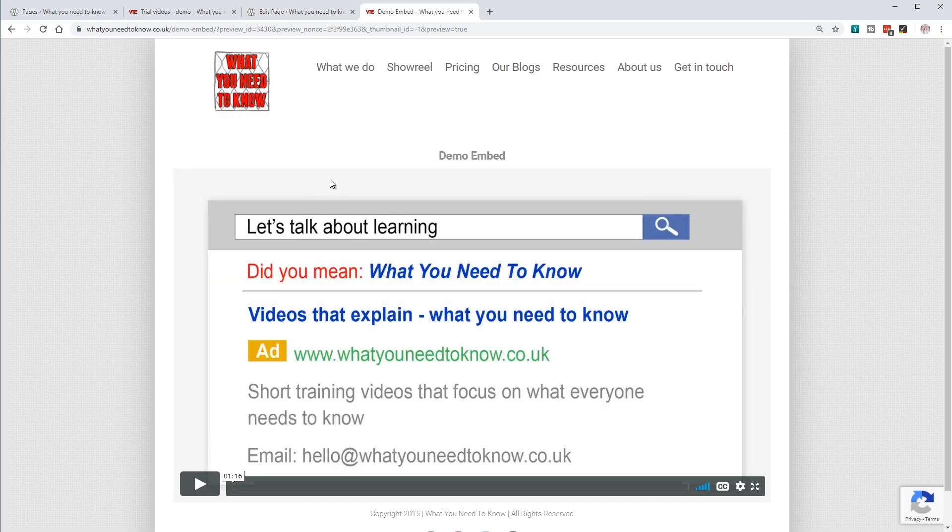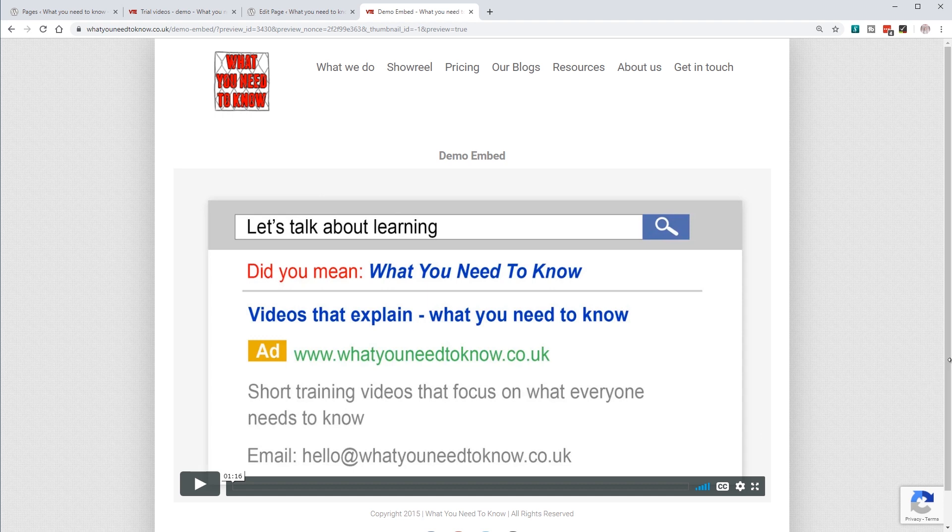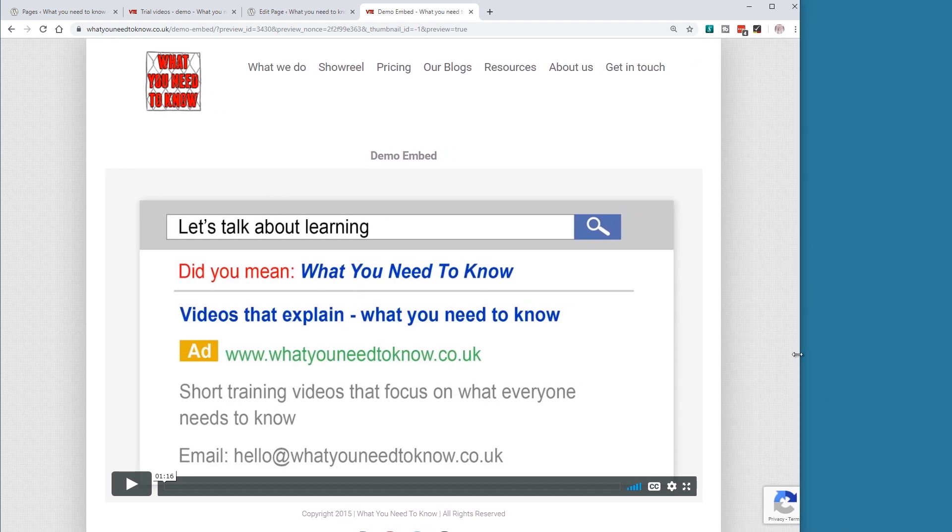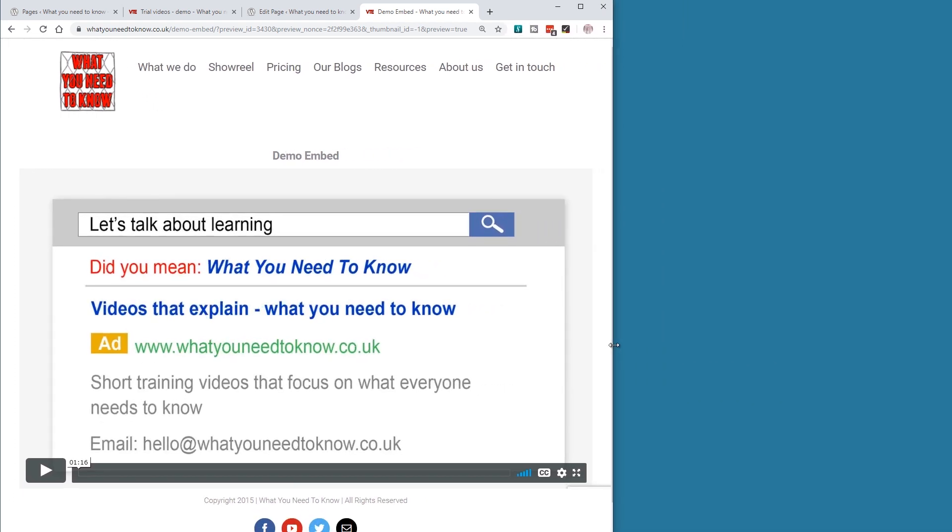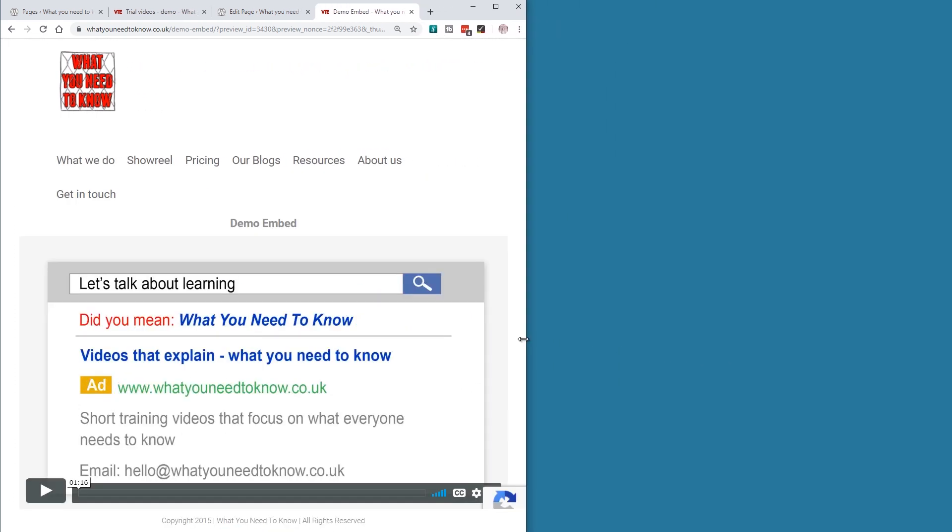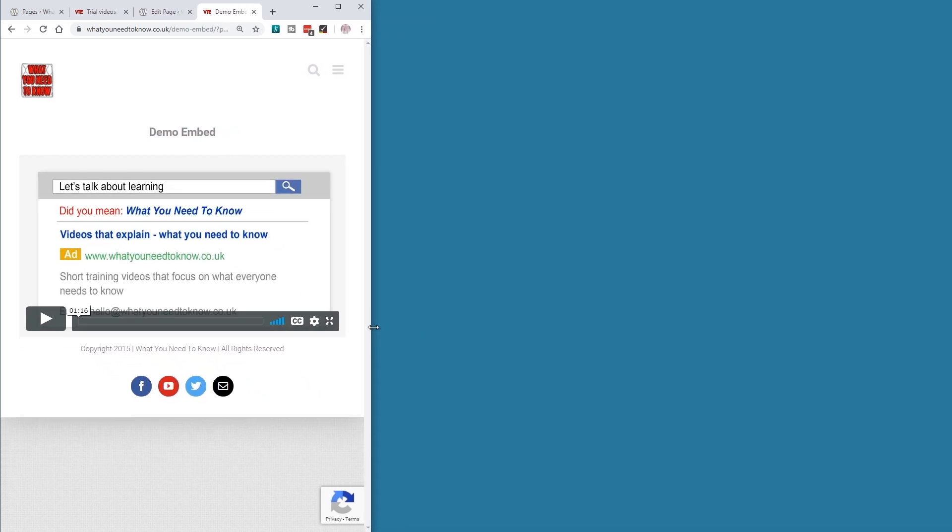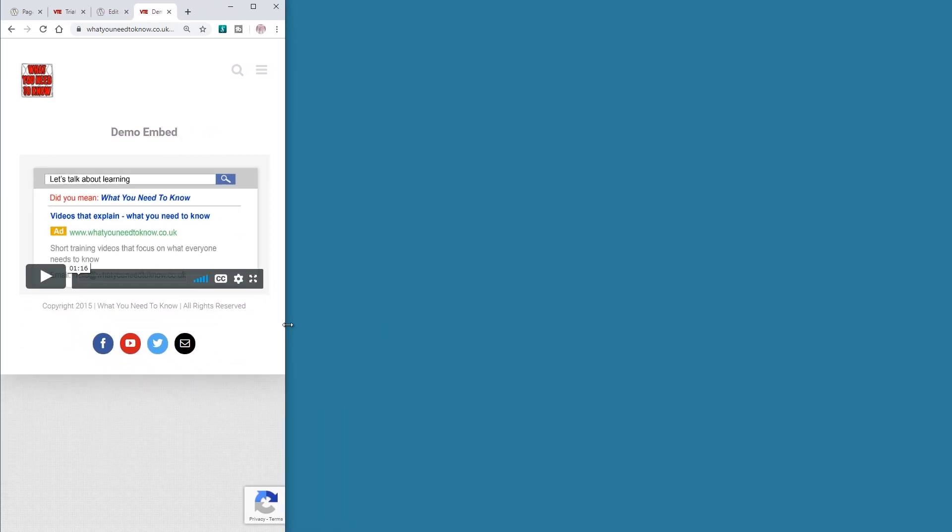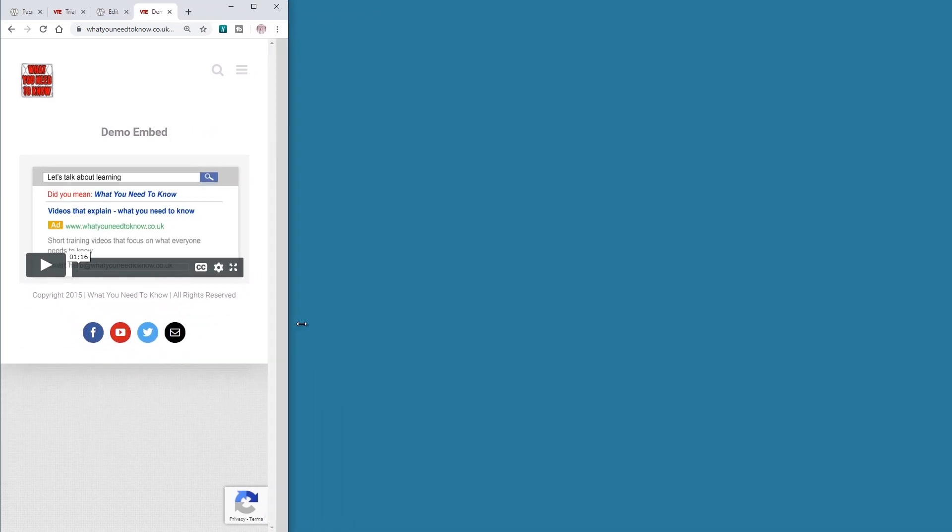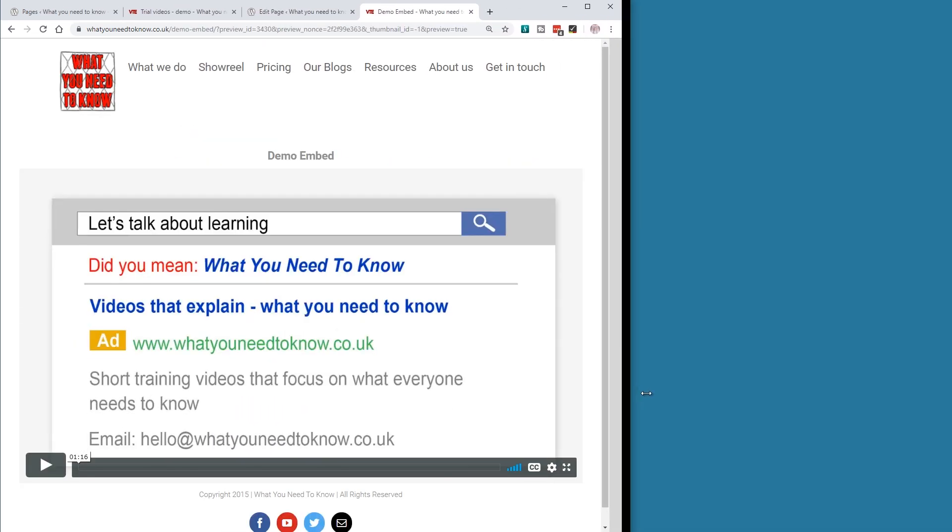You can see that it fills up all the space available. What the responsive part means is that it responds to the size of the web page. So if I make the browser smaller, the video responds and fits in.